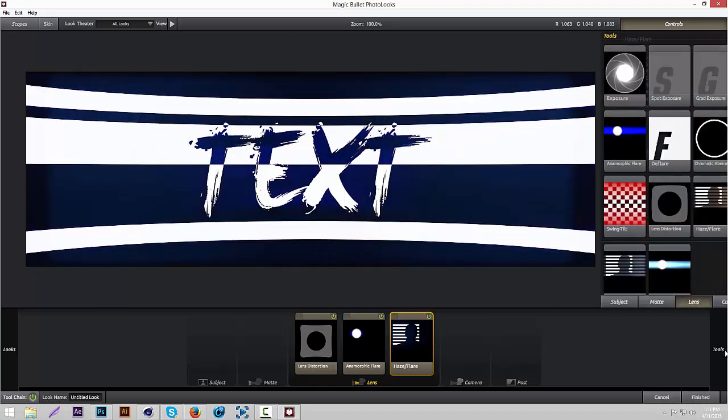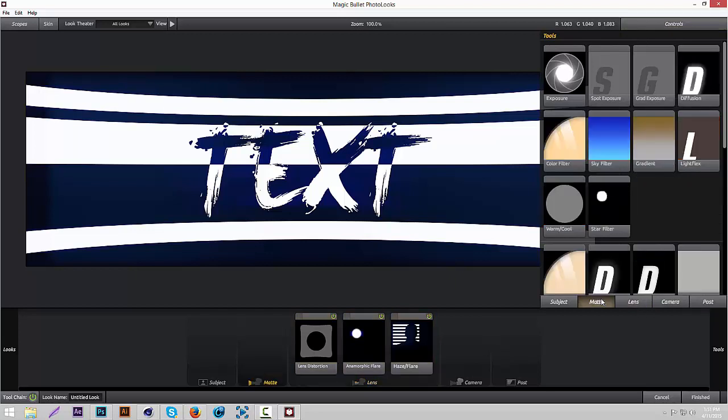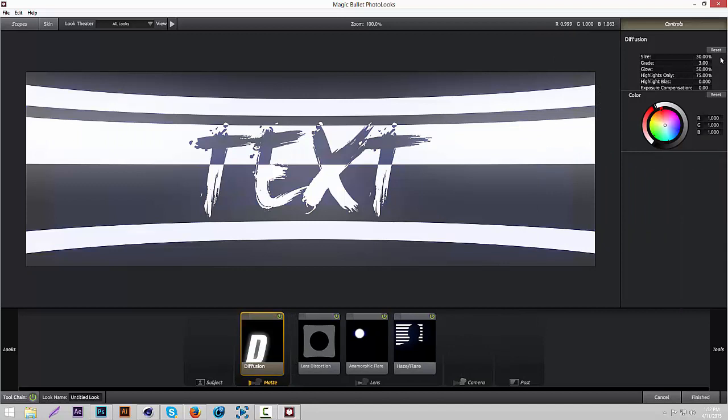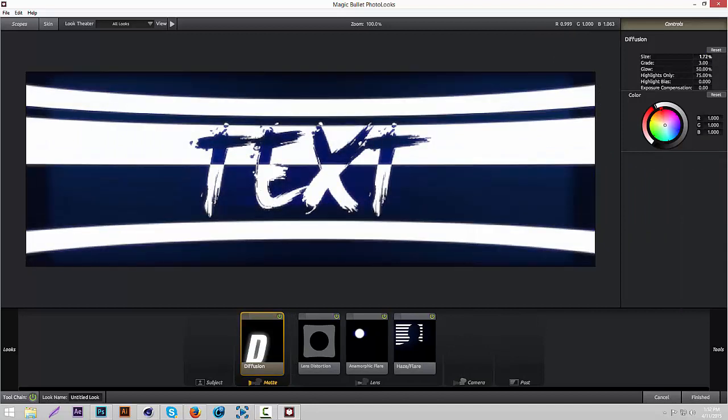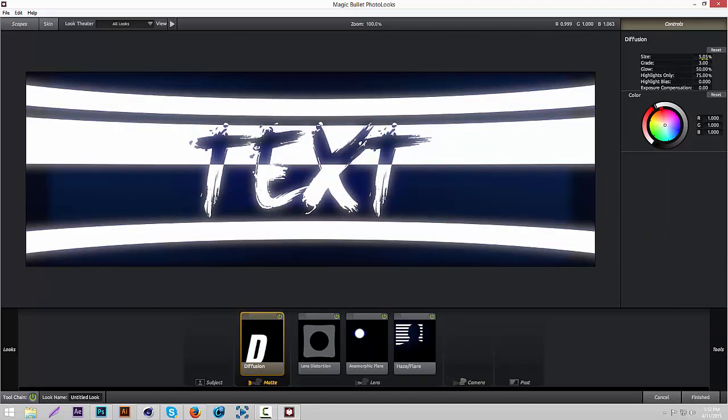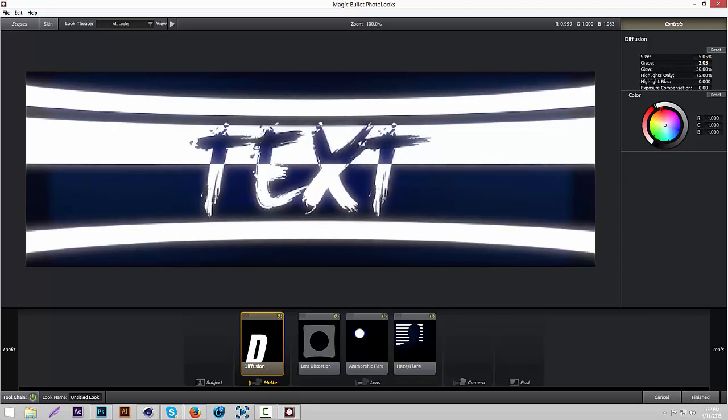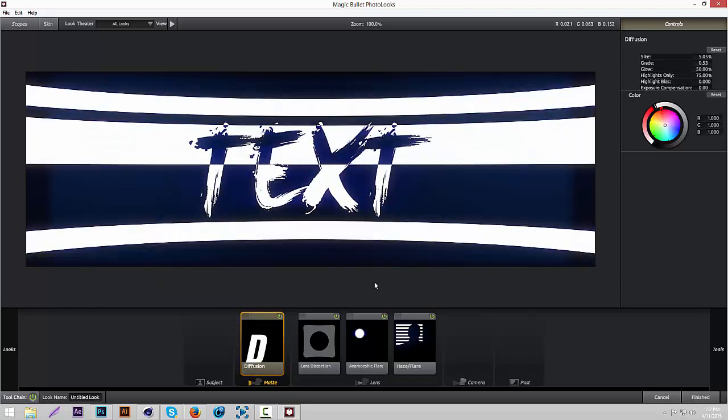Now we're going to add Diffusion. Go to Matte and Diffusion. Then turn the size down. That's cool. And turn the grade down. That's good. Gives it a glow effect.